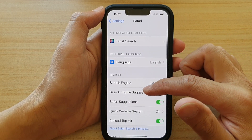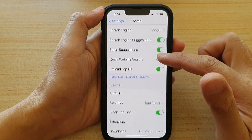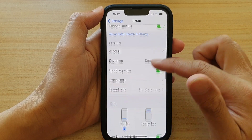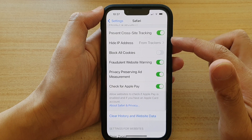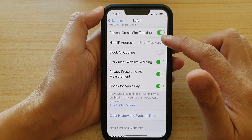Next, swipe up and go down and tap on Hide IP Address.